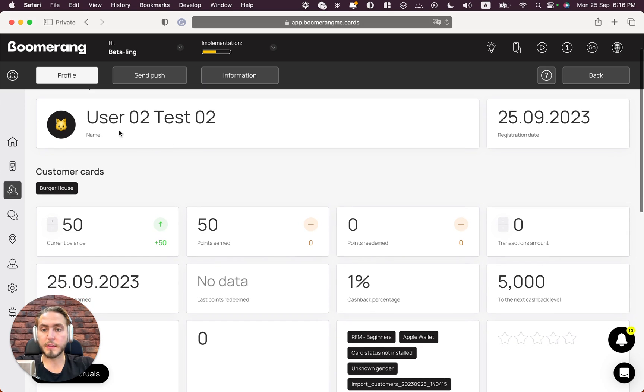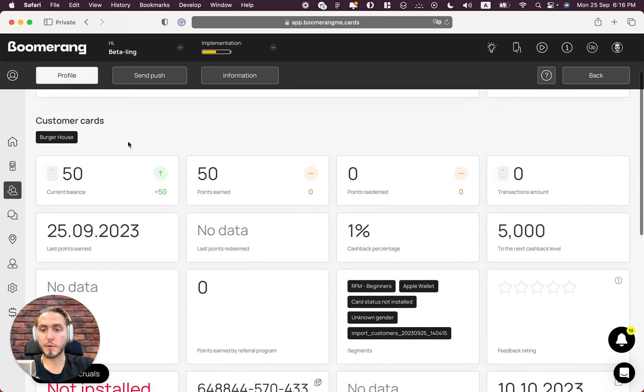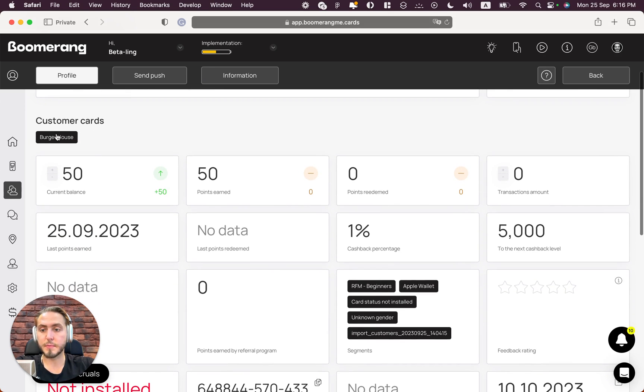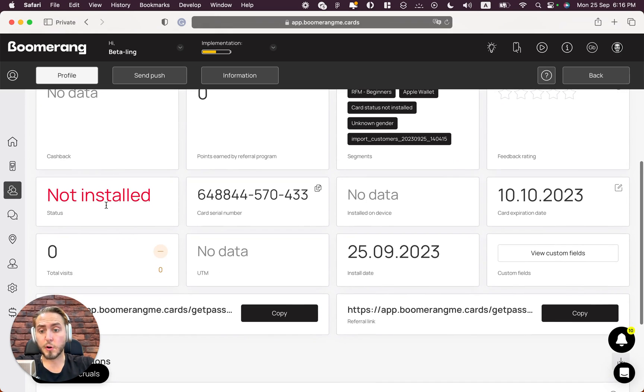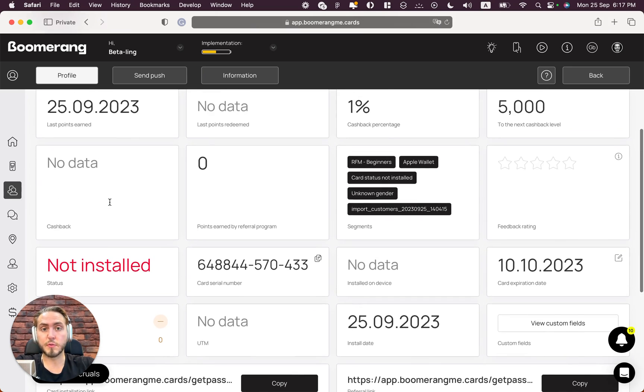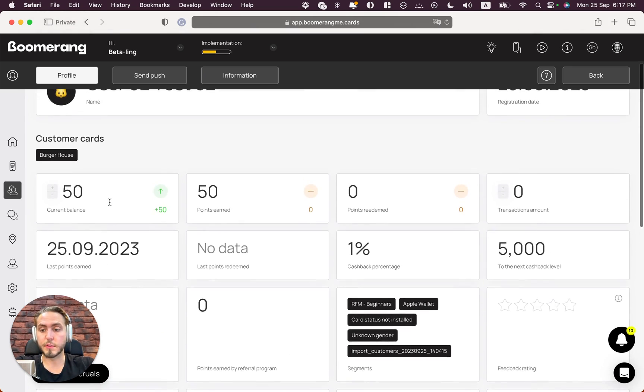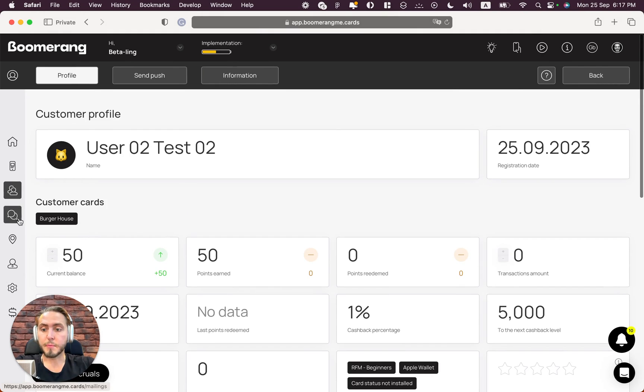Let's open the first profile - it's user 02. This customer already has the Burger House loyalty card but with a 'not installed' status, which makes sense because we just issued this loyalty card for this customer.